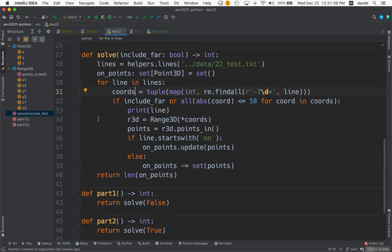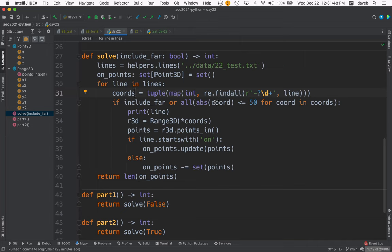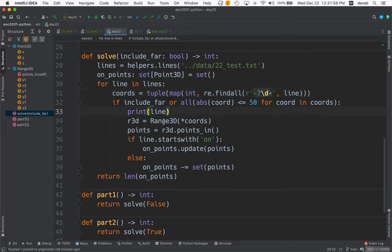And then in part one, we're not including far. So we're going to exclude everything, every line of input that contains a coordinate that's farther away than 50 units from zero. If we're including it, we print the line, and then we create a Range3D object from the tuple of coordinates.